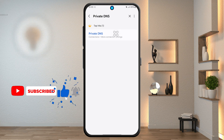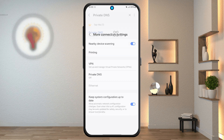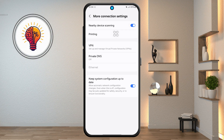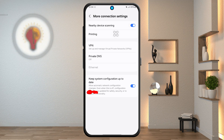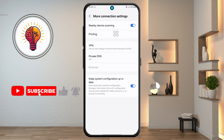Step 4: from the search results, tap on private DNS. This will open a new page where you can choose how your phone handles DNS queries, which is basically how it connects to websites and apps. Tap on private DNS again if you see a prompt. You'll then be taken to a screen where you can select different options.